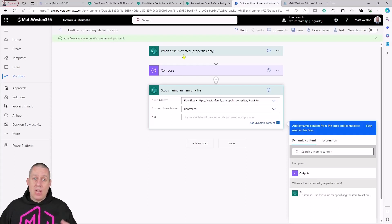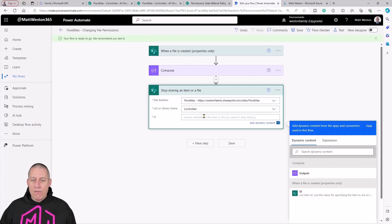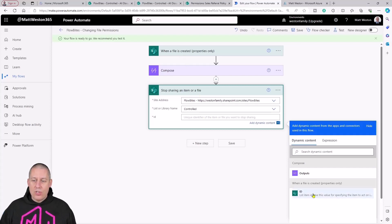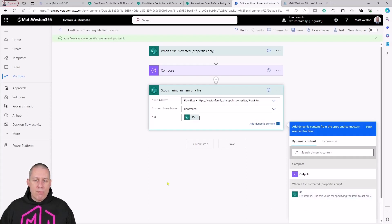This is one of the great things about this trigger: it gives me the list item ID or the ID of the file that I want to change. You can see here it's listed down in my when a file is created. Let's press ID.